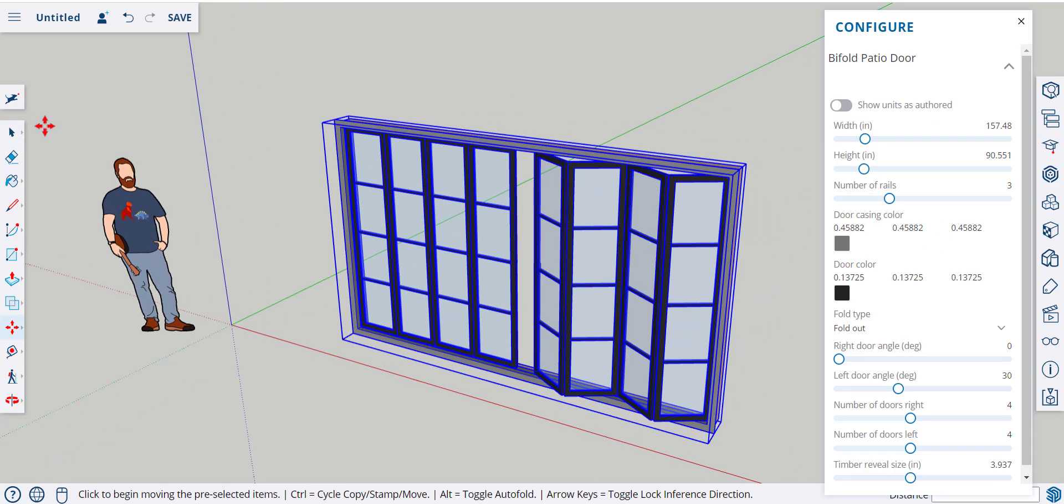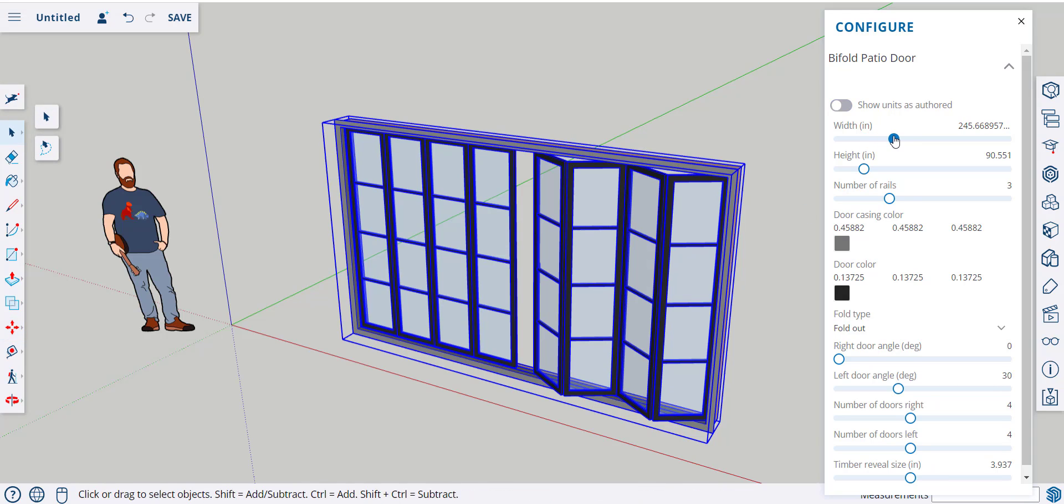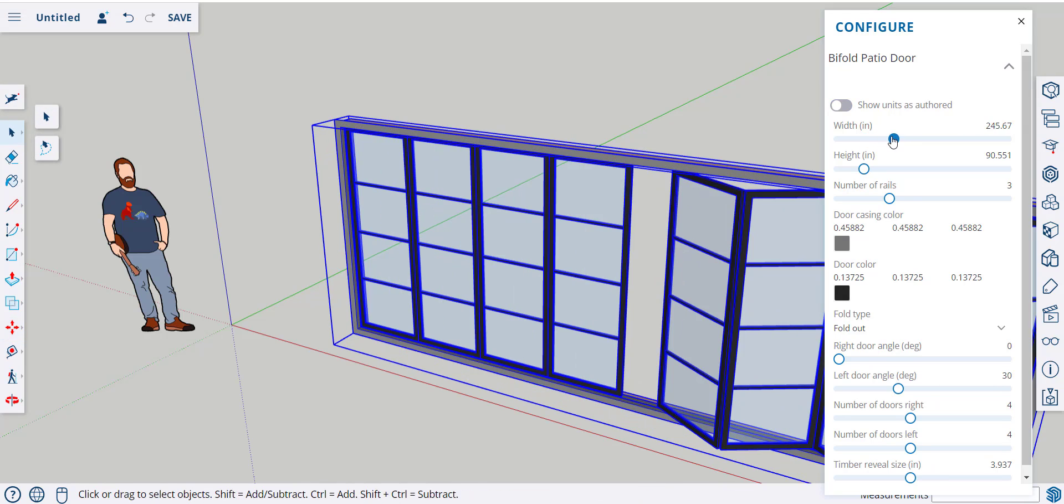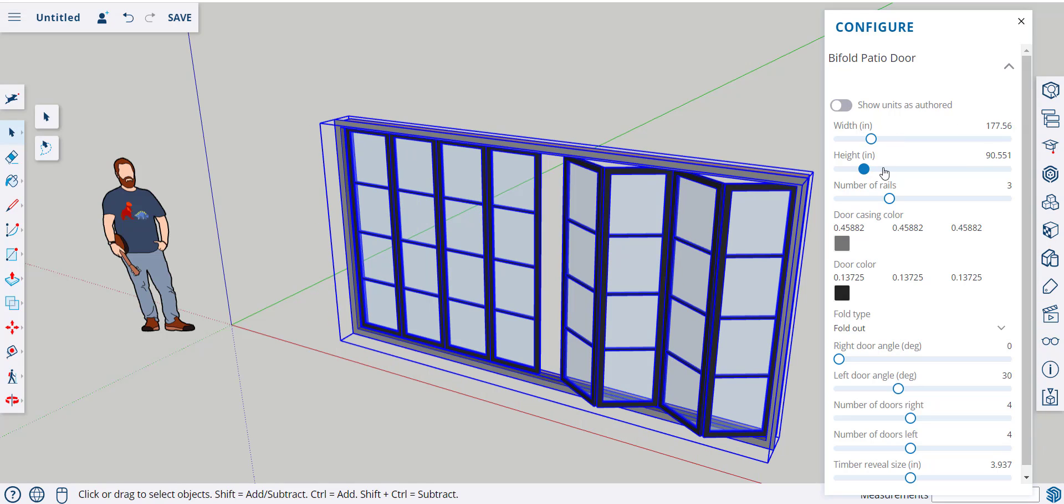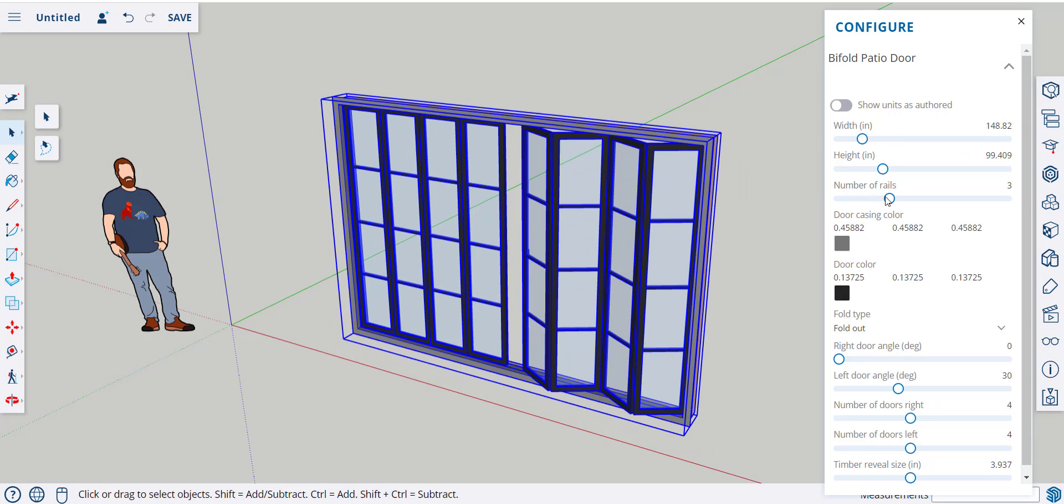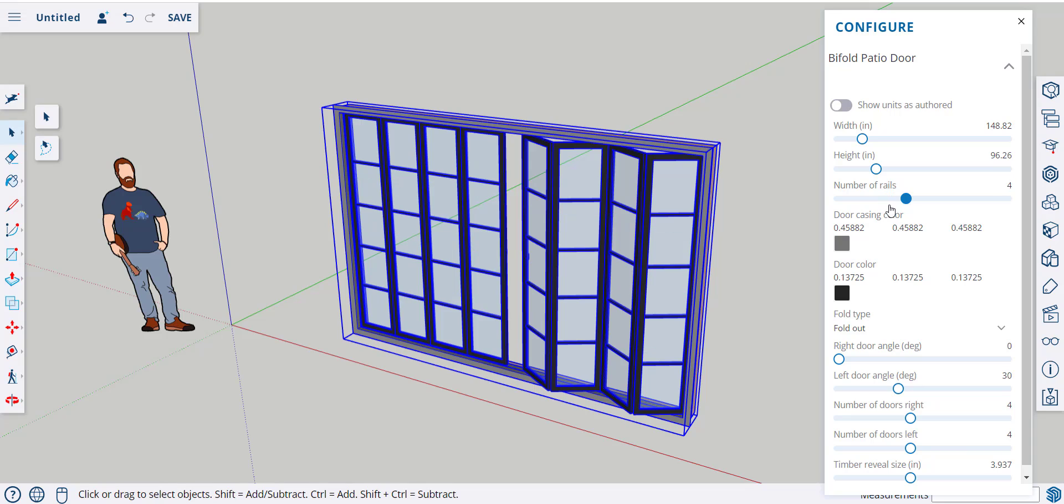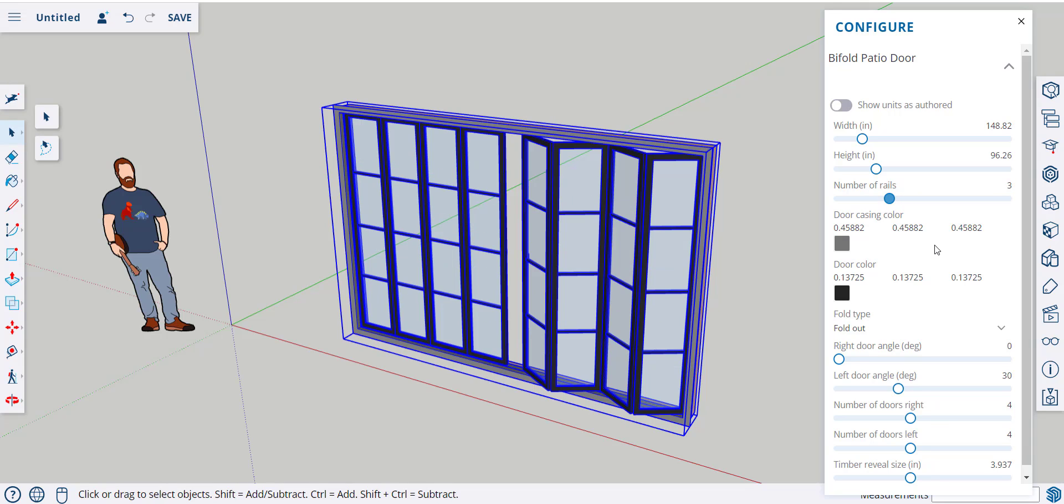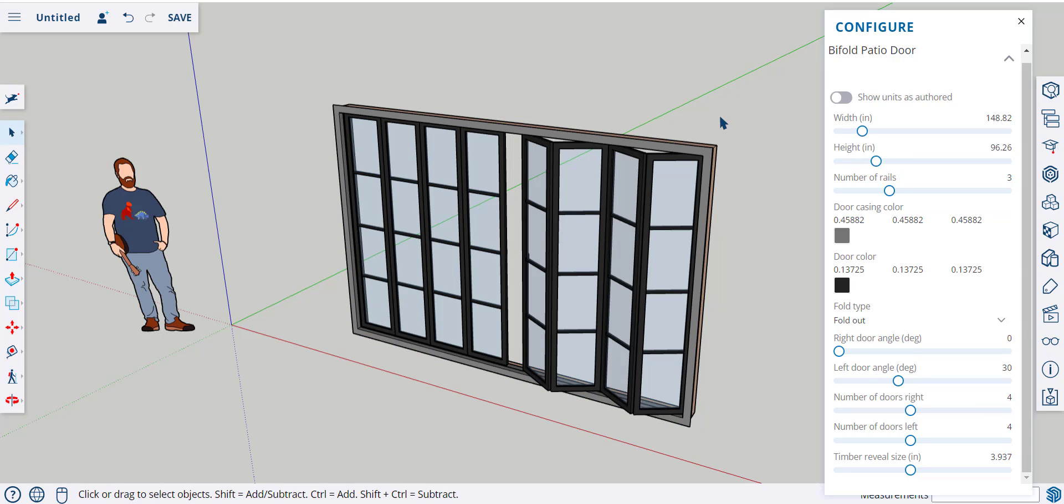And here, I have all these choices. I can change the width, the height, the number of rails, and all these other features. So, as you can see, this is parametric.